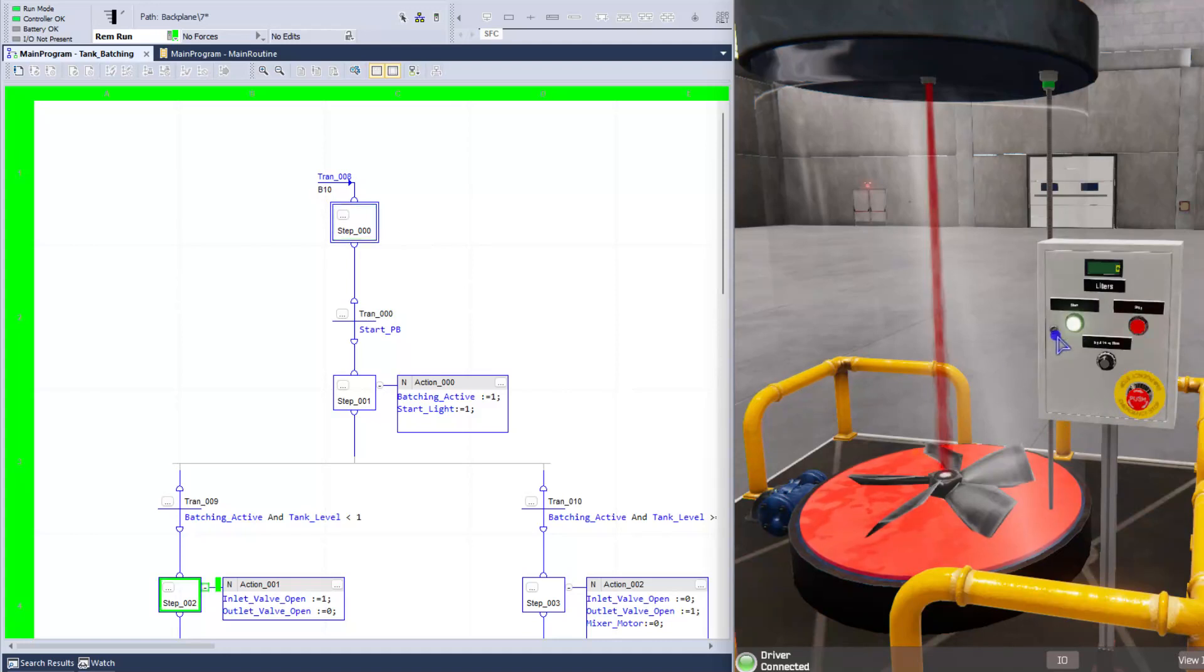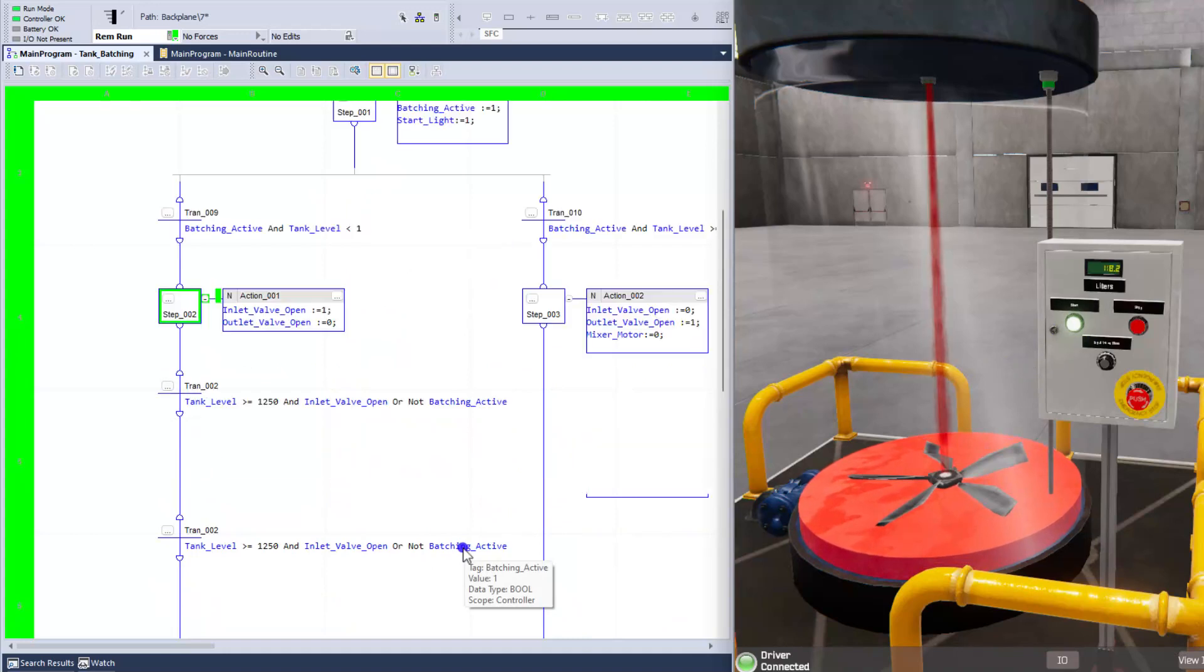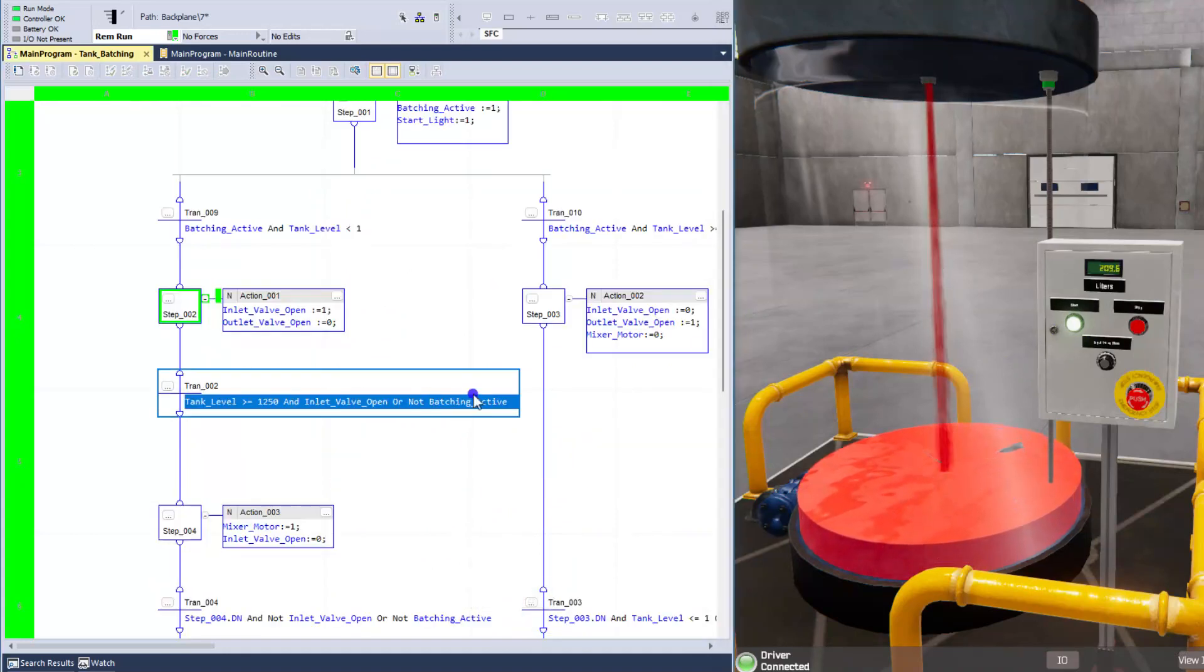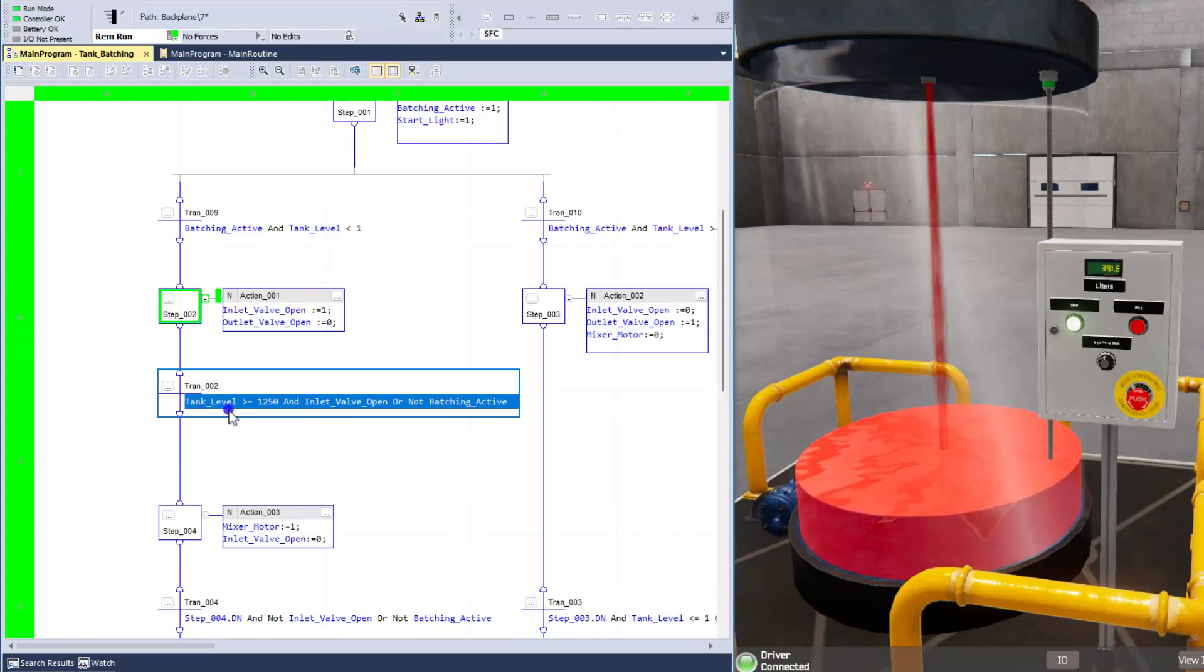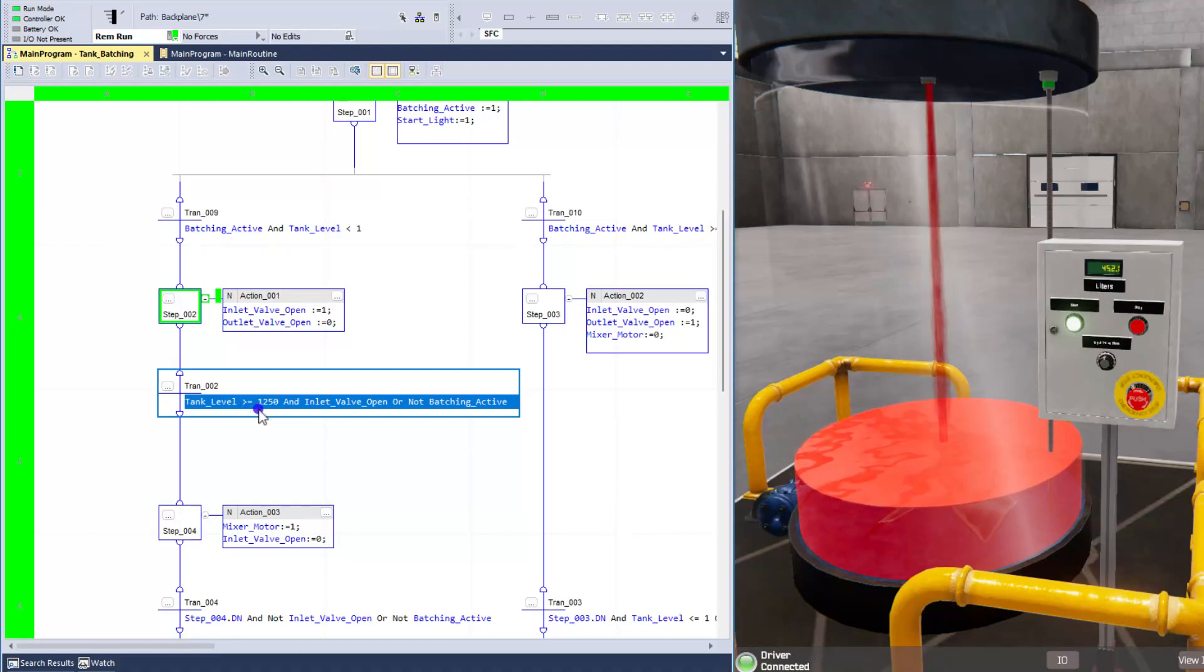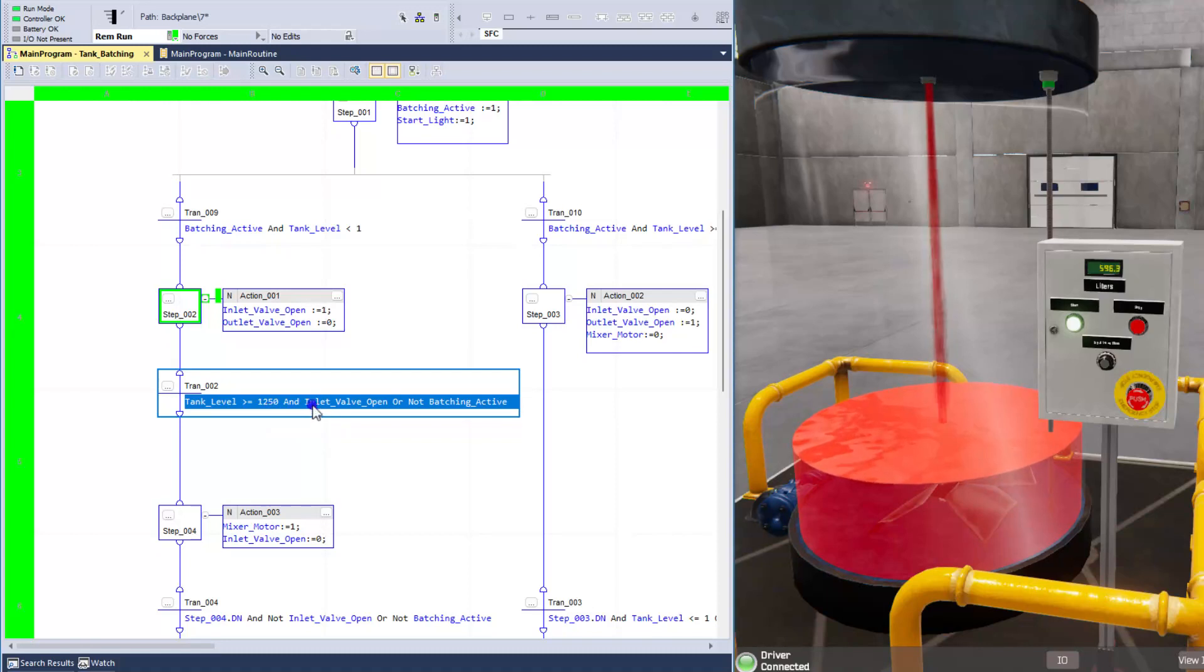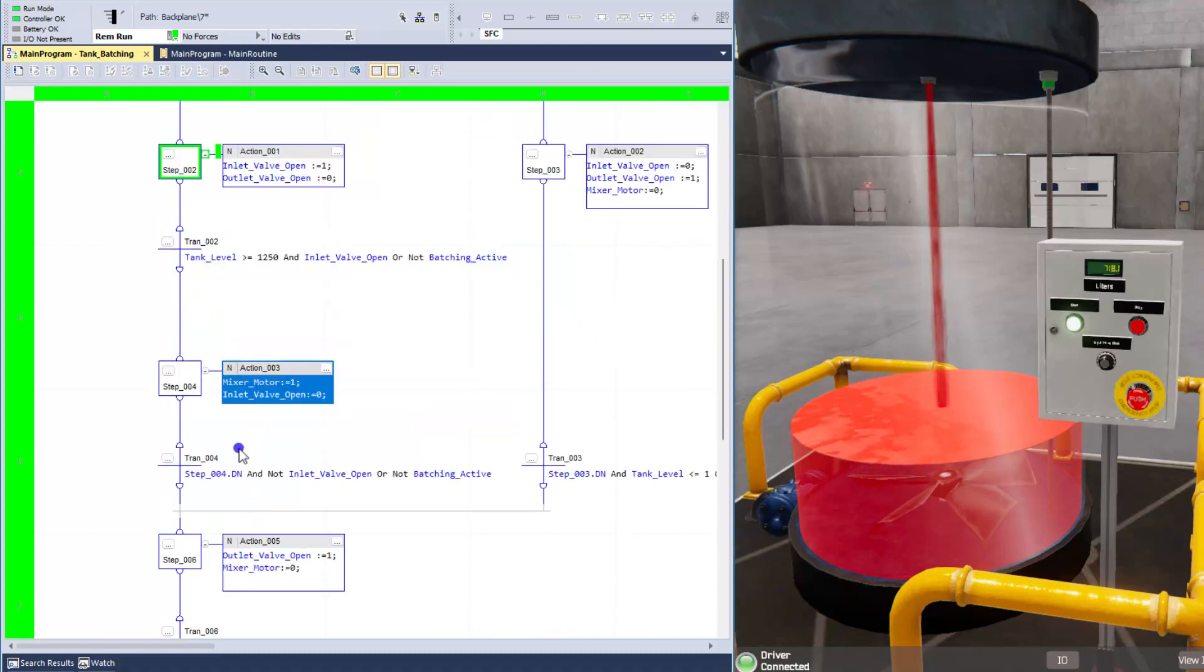Now, if we go over here and hit the start button and the batch is active, then this last section right here gets completely ignored. The only thing we're using is the tank level. So we're going off the tank level. As soon as it's equal to or above 1,250 and the inlet valve is open, then we're going to transition to this next spot.